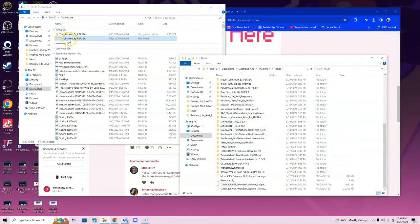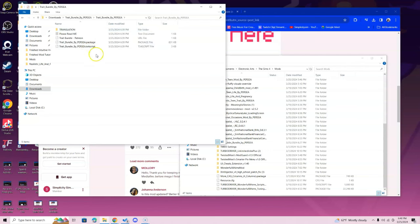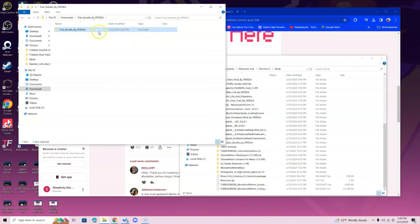Once you're in the mods folder, you want to go ahead and double click the trait bundle and double click it again. This is what you should see inside: a ts4 script and the package. We're going to go back and now we see the folder that is inside the folder we just opened.